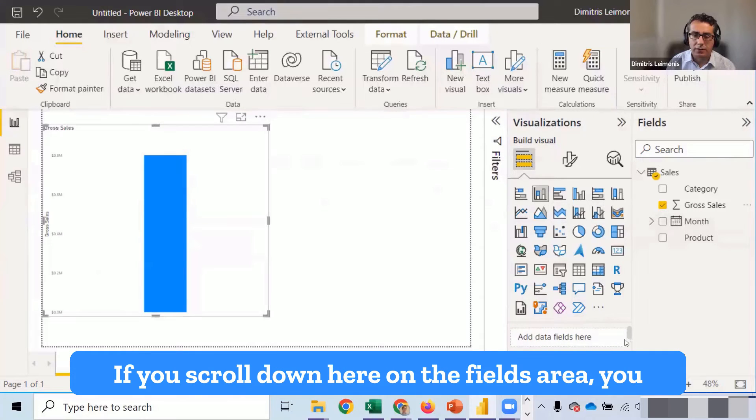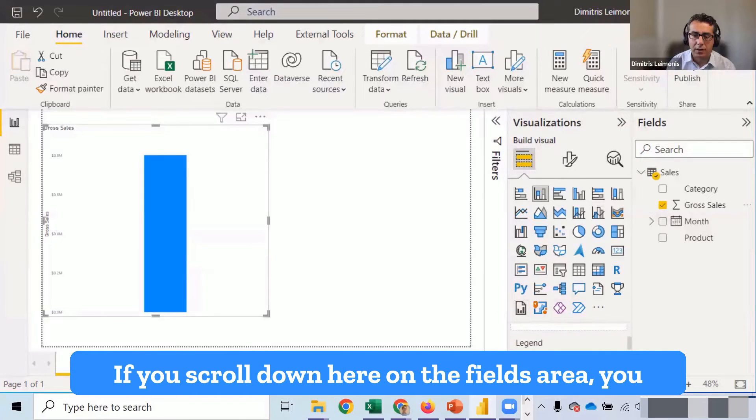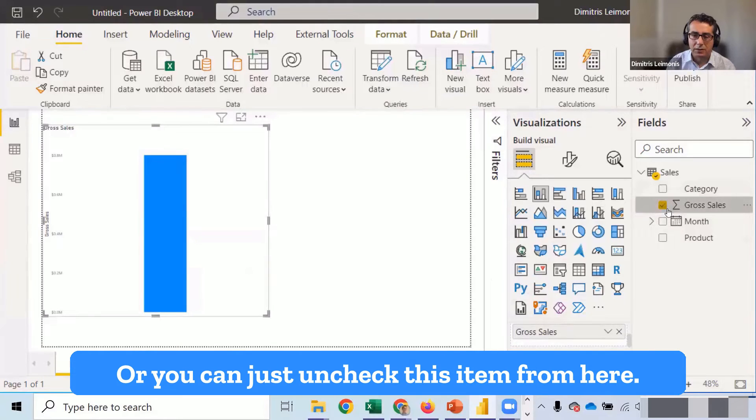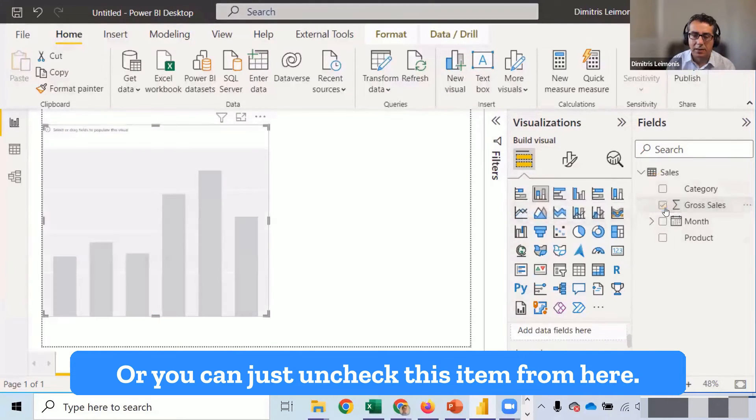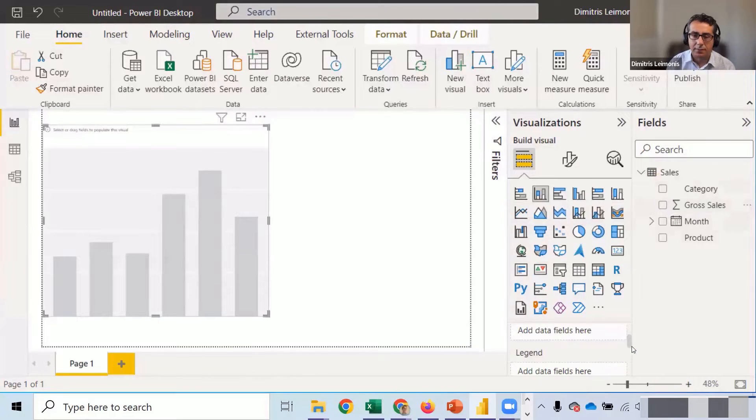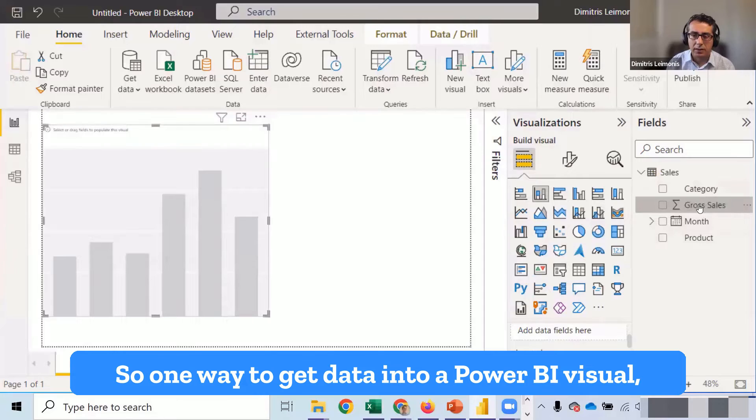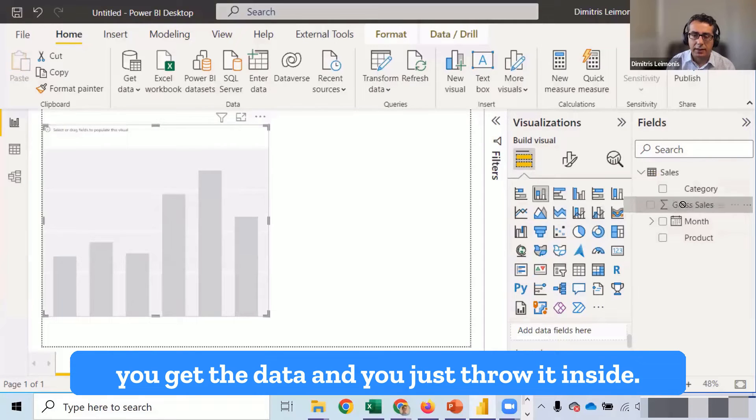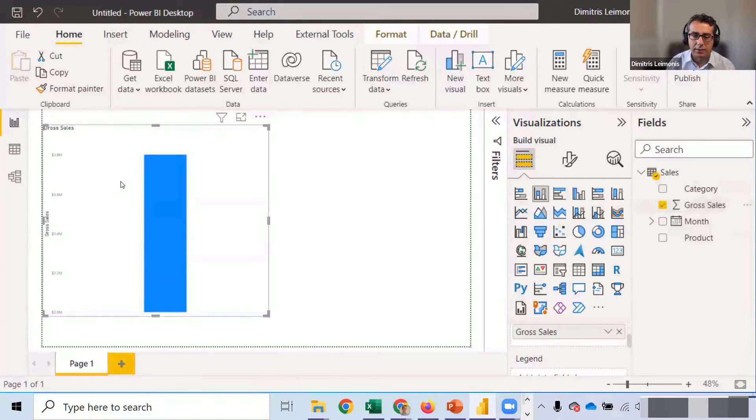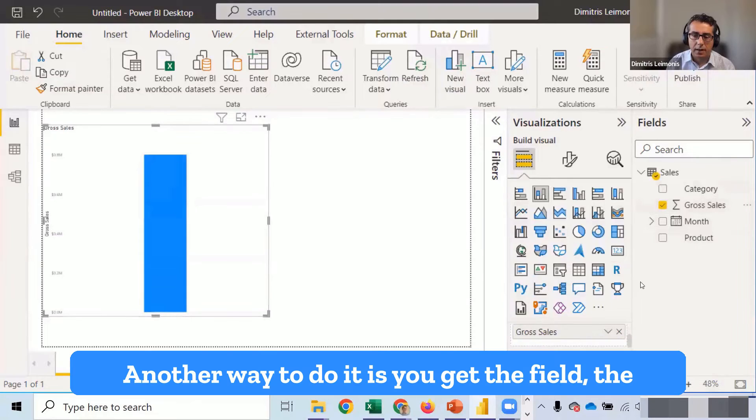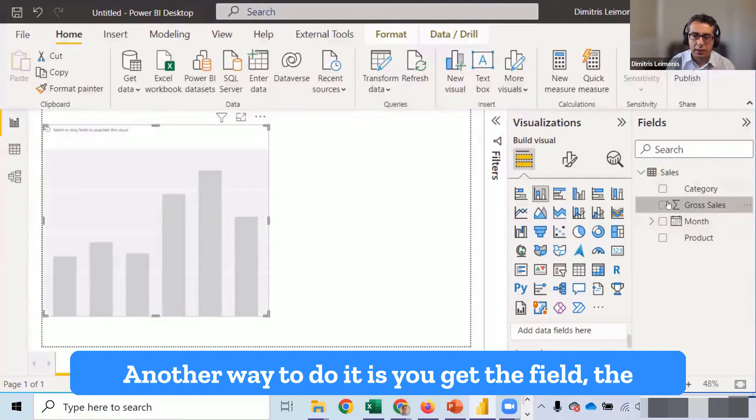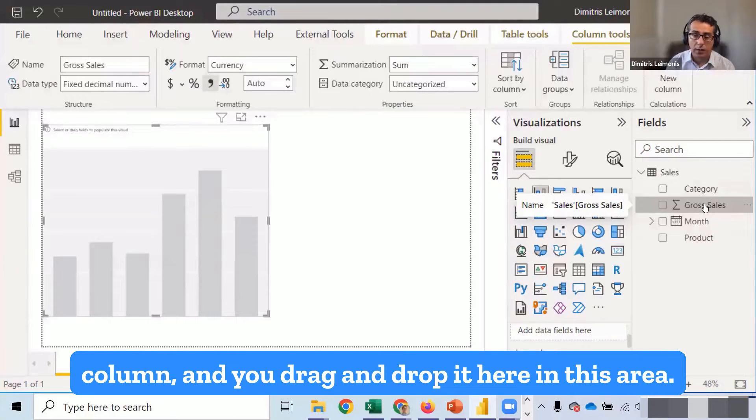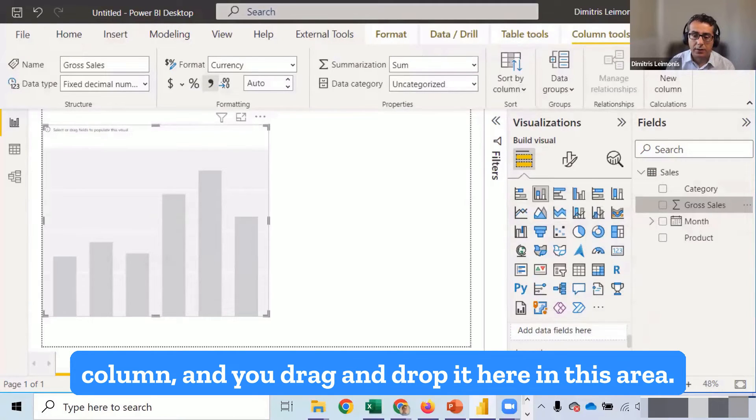Or let's delete it. How do I delete it? If you scroll down here on the fields area, you will see that this is part of the fields. Or you can just uncheck this item from here. So one way to get data into a Power BI visual, you get the data and you just throw it inside. Another way to do it is you get the field, the column and you drag and drop it here in this area.